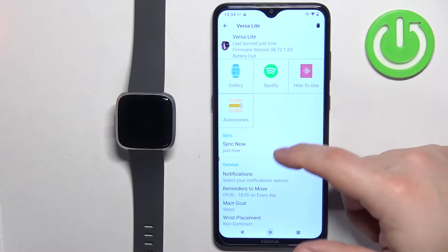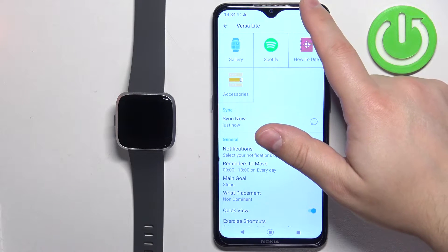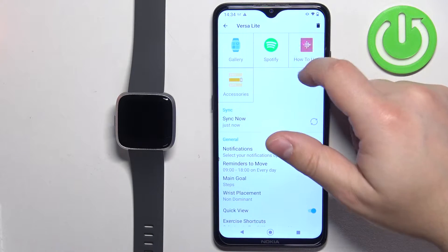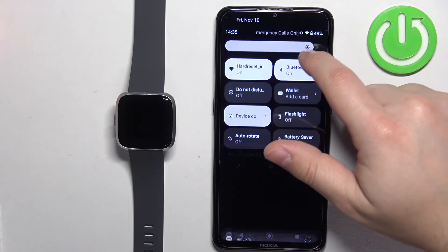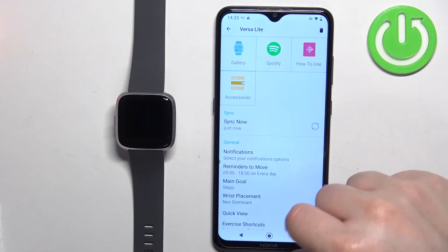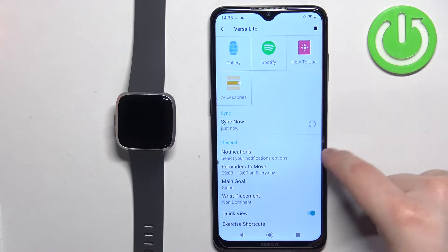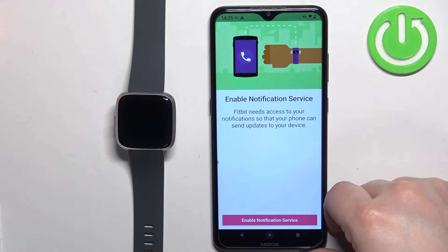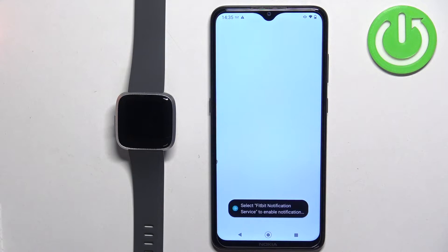Now scroll down and find the Notifications option. Find Notifications and tap on it. Here, tap on Enable Notification Service.